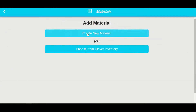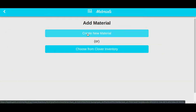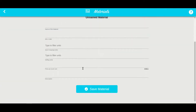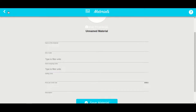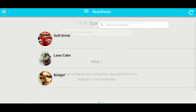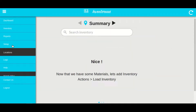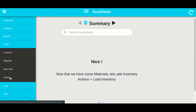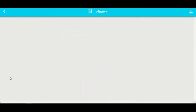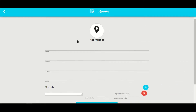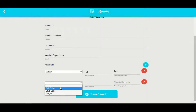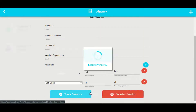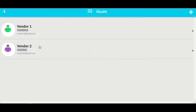You can also enter materials manually by clicking on create new material. Now let's add a few vendors. Go back and select the menu icon, then select setup and click on vendors. Click on the plus icon and you will see the vendor detail form. Let me quickly fill the form and enter some vendors.